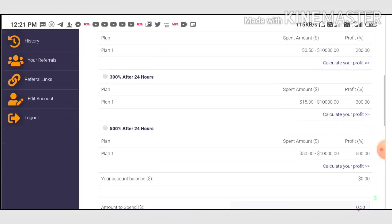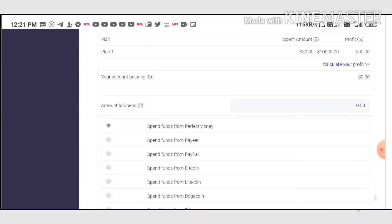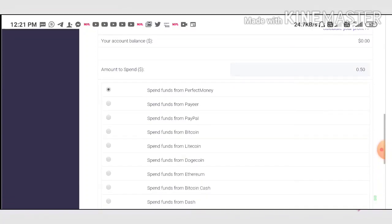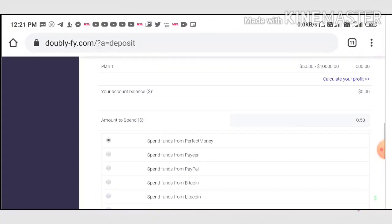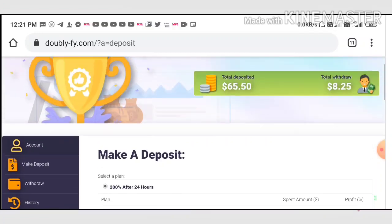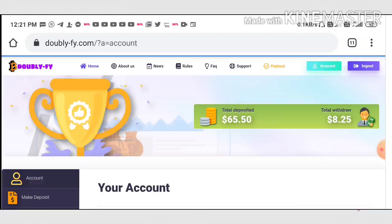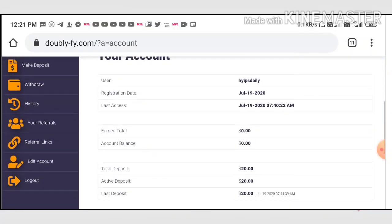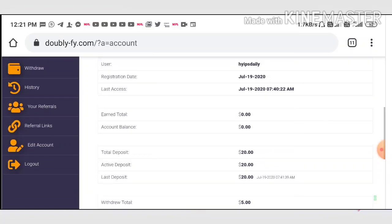Here we just enter the amount, then select the wallet, then complete with the spend button to complete the payment process. Within seconds, it will reflect in your dashboard like this.